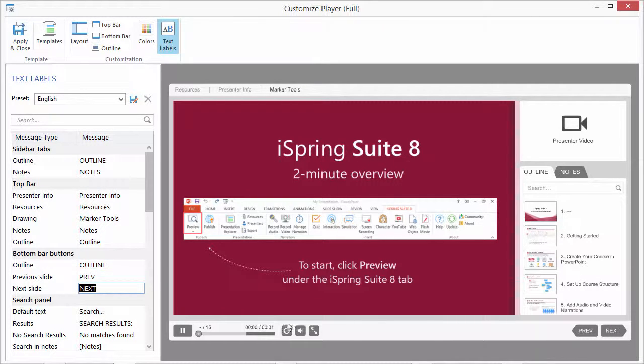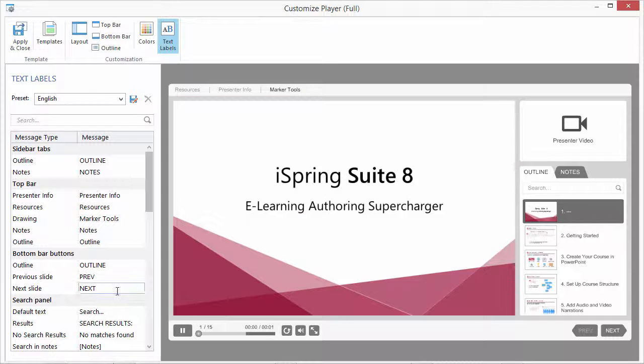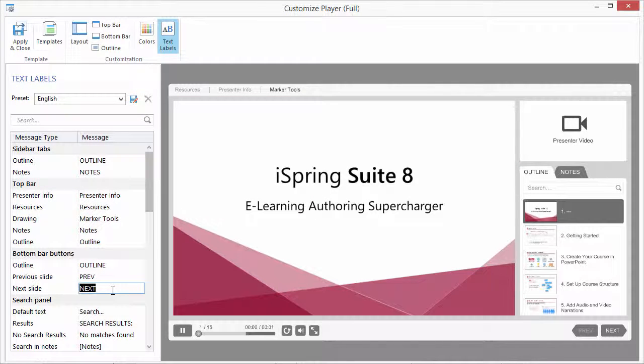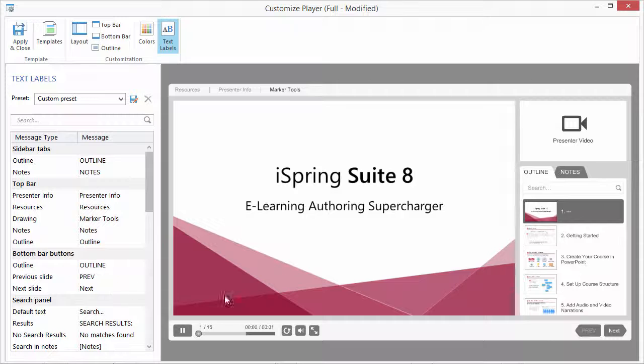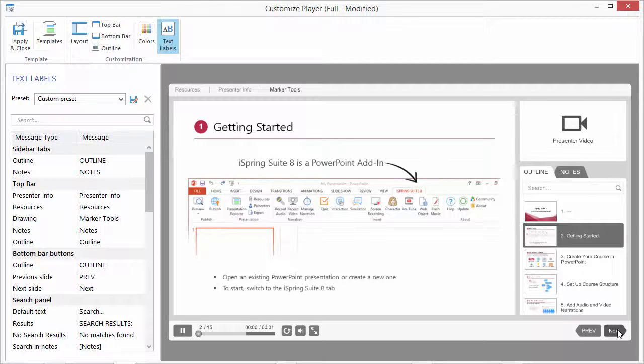See here we have the Next button. Let's change it and see how it looks. The presentation preview will behave exactly like a live presentation so you can see all your changes instantly.